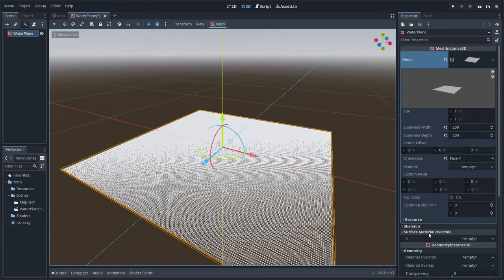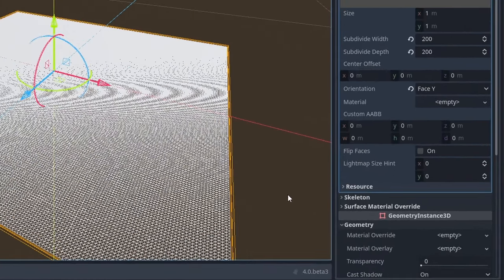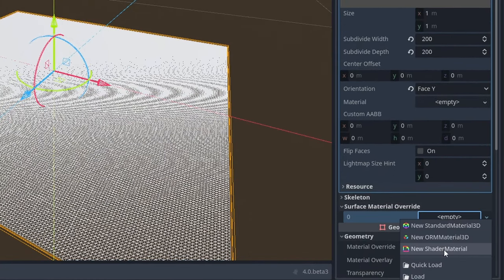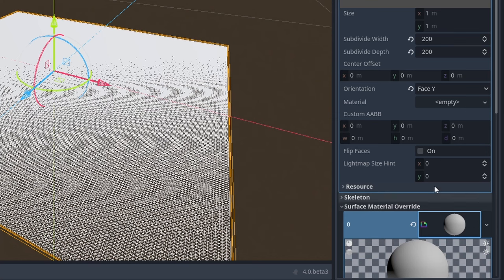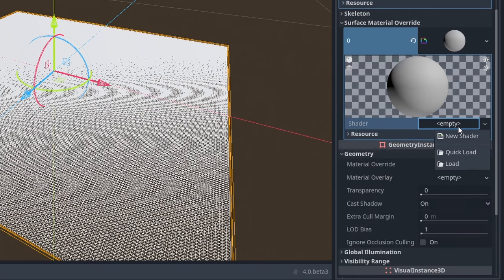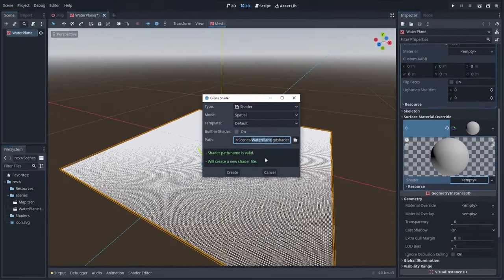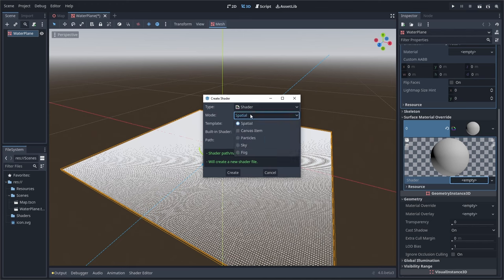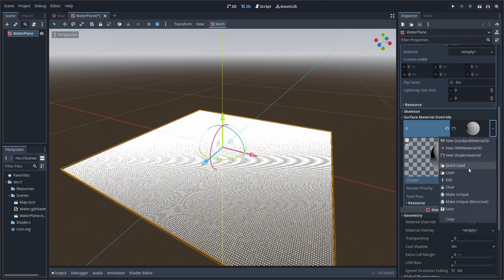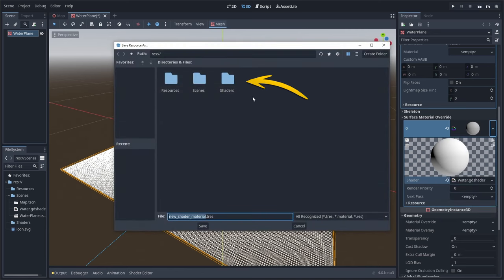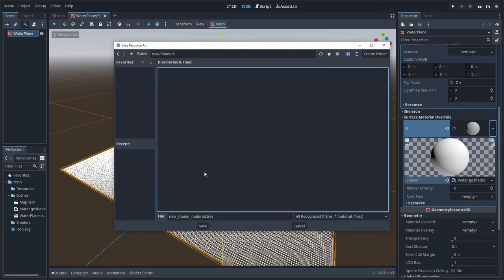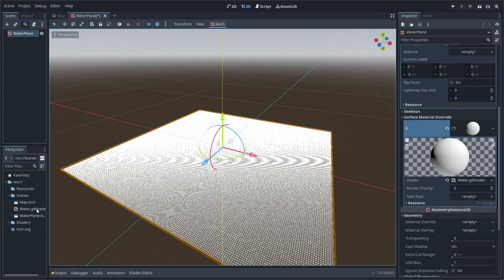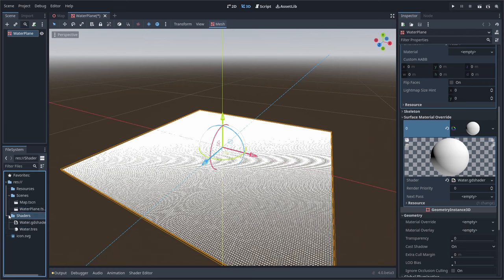Next we'll create the shader for our water plane mesh. We can do that by going to the surface material override and clicking on the dropdown, then selecting new shader material, selecting that material, and then clicking on the shader dropdown, creating a new shader. We'll name this water and use the spatial mode. Then save both the shader material and shader and place both of those into the shaders folder. Now that we've got our scene set up and our shader ready to go, we can start coding.